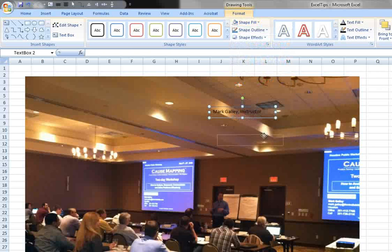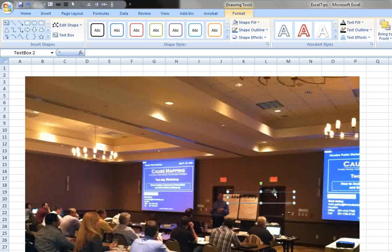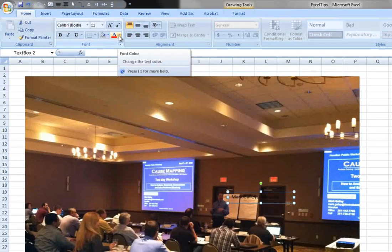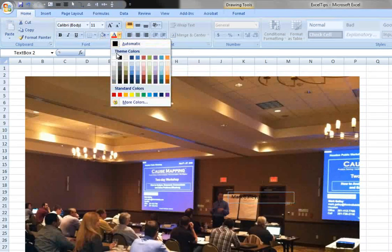Now you see it's a little bit hard to view the black text here, so we can change the color and the font size by going to the Home menu and clicking on the A with the line underneath it, then clicking the color. If you have a dark background, white usually shows up pretty well.